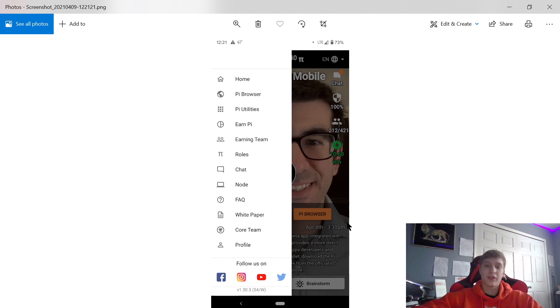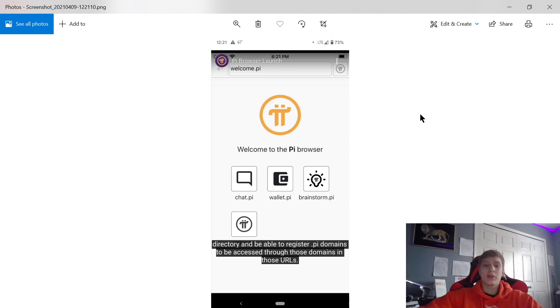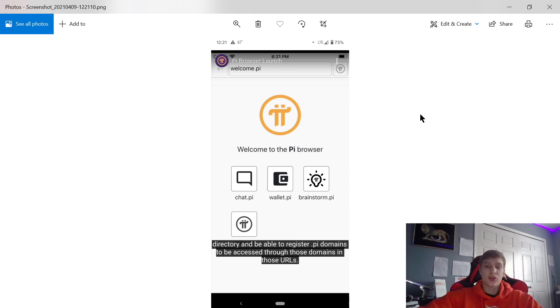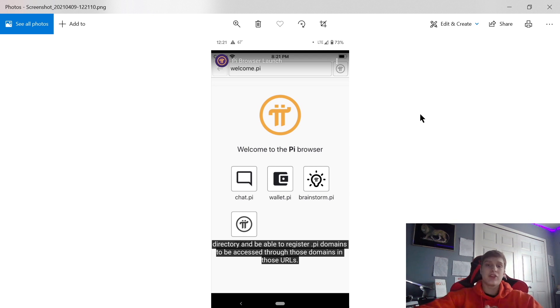Back to the presentation. You're going to be able to set this up on your mobile device. I just showed you how on the Pi browser. Here's what it's going to look like. It's going to say welcome to Pi browser and then you're going to have your chat, your wallet, brainstorm, and other accessories as well.